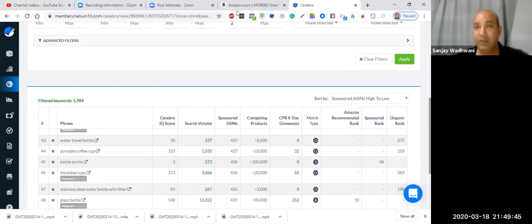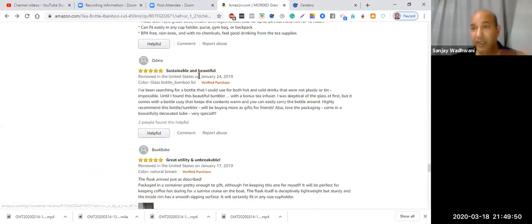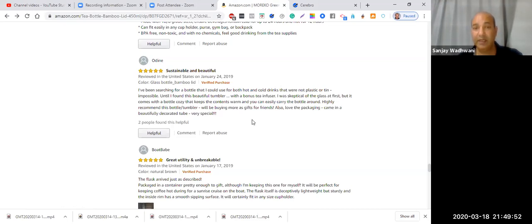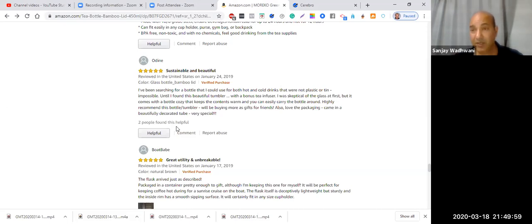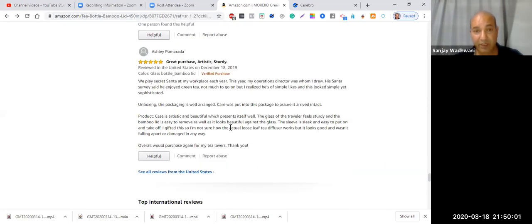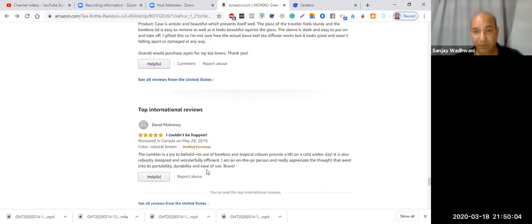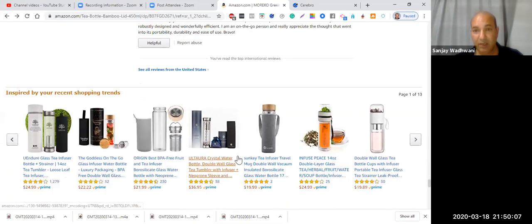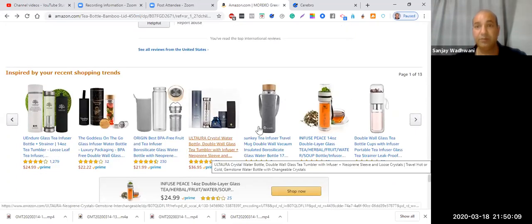So take advantage of it. Go in there, target keywords, target the most highest relevant keywords and start inserting them. Hey, you know, thank you, I really appreciate your honest comments about our tea glasses with infuser. And then finish the topic. And what will happen here is that the client will get an email from Amazon stating that the seller has responded to your question.